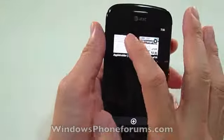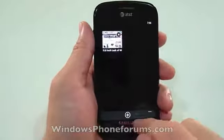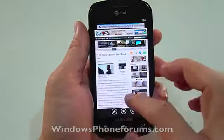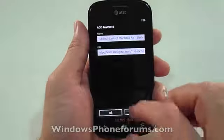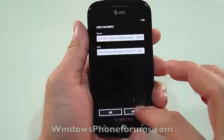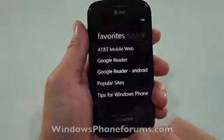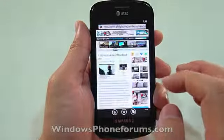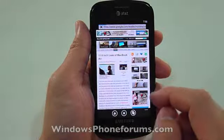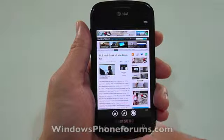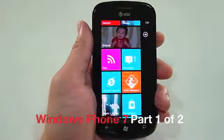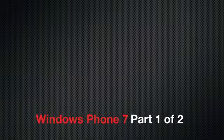These are open browser tabs. And here are my favorites that I've looked at. This concludes Part 1 of the Samsung Focus Windows Phone 7 walkthrough. Thanks for watching.